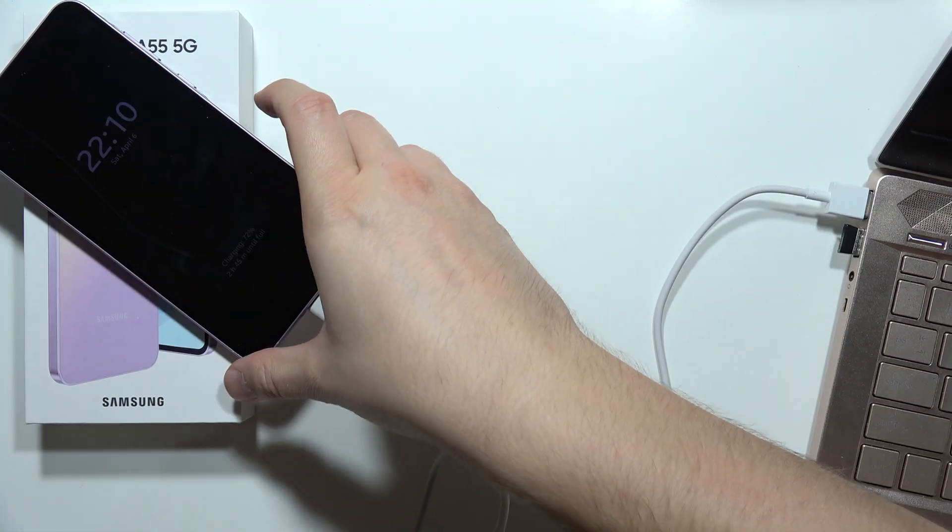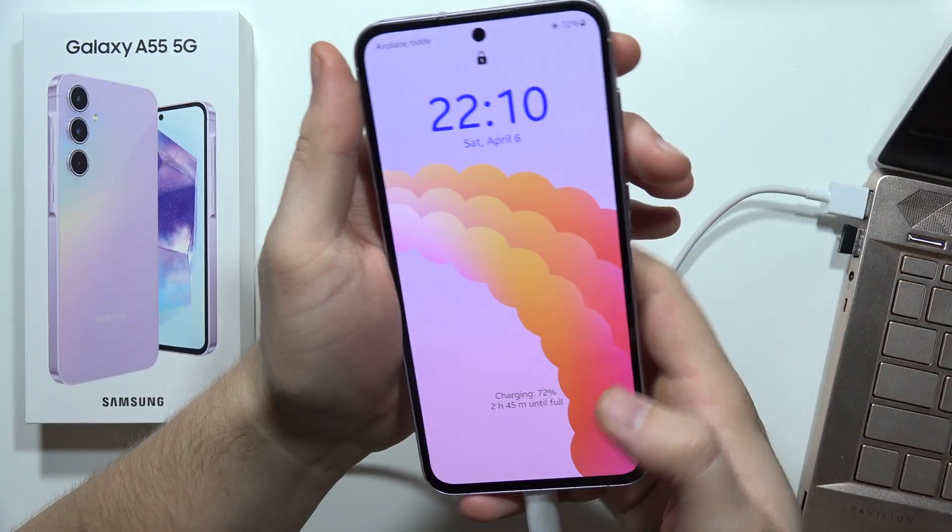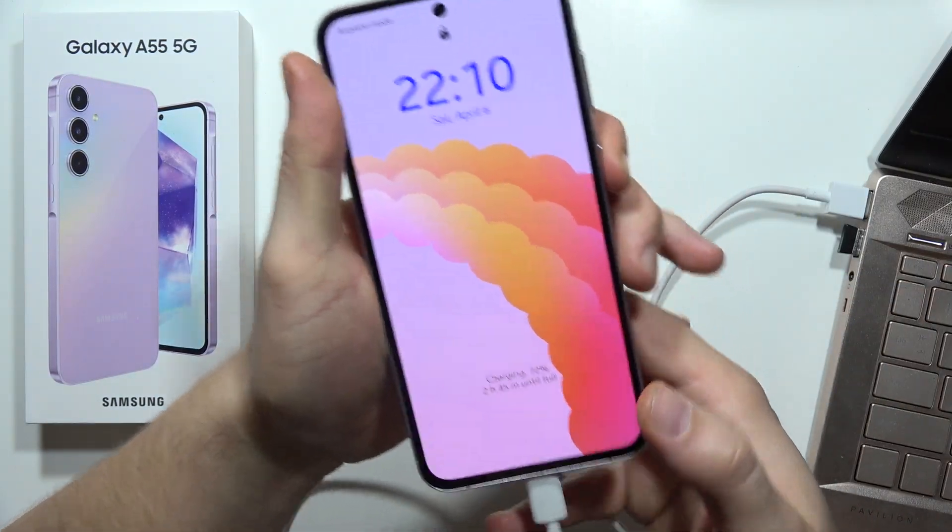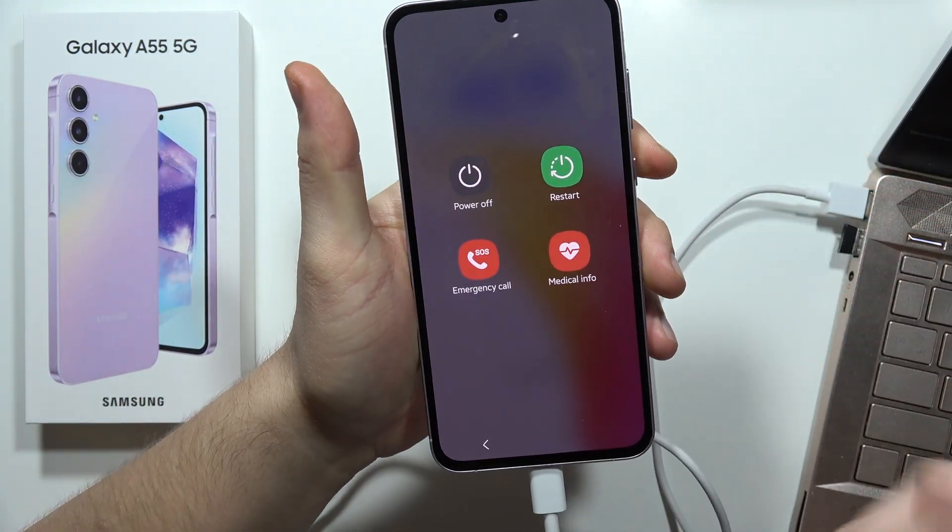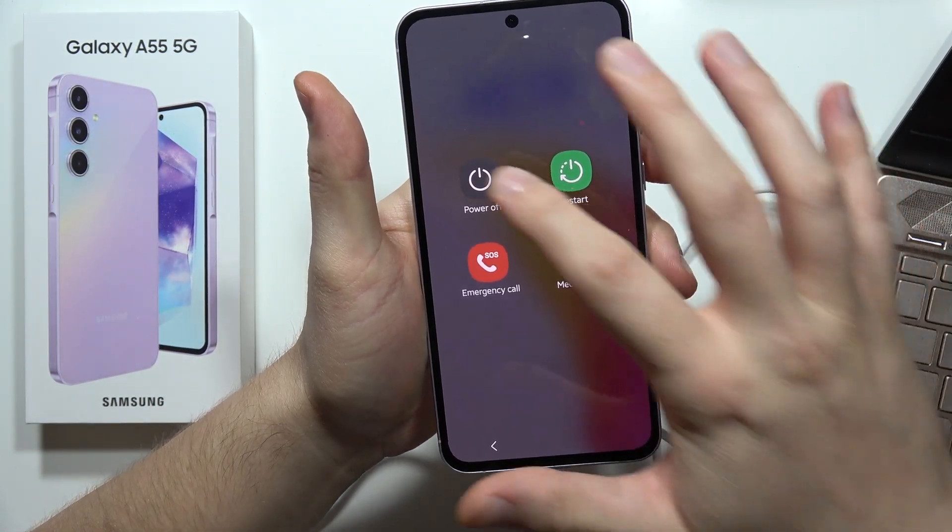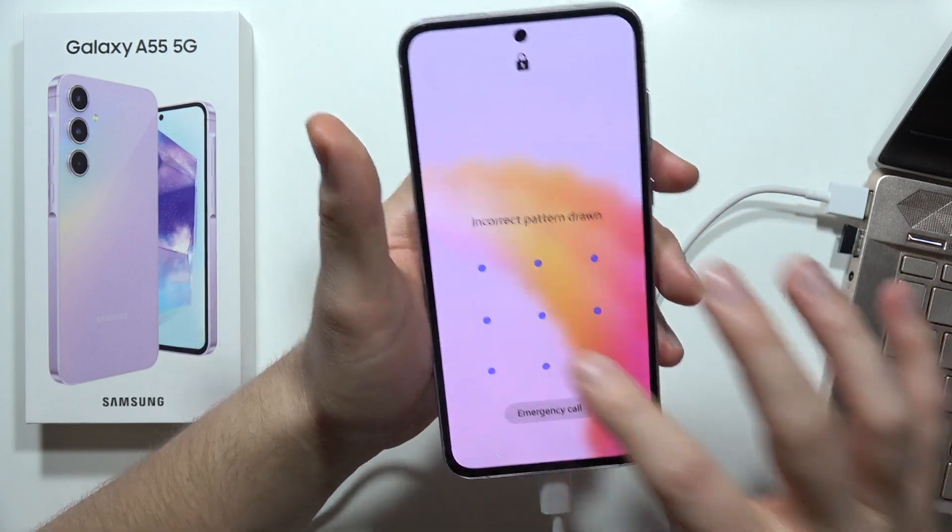Of course you have to turn on your PC and now you have to turn off your phone, for example by using the power button and select power off.